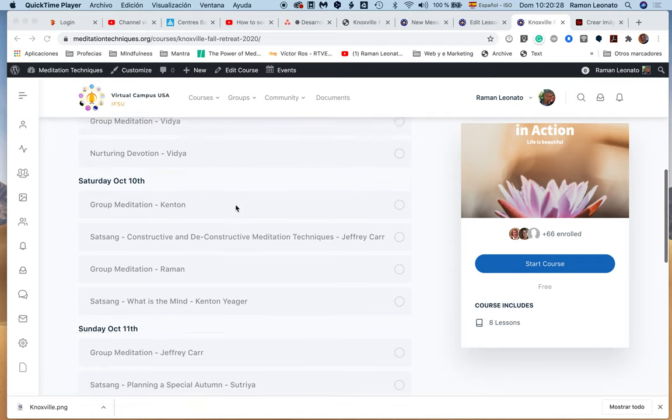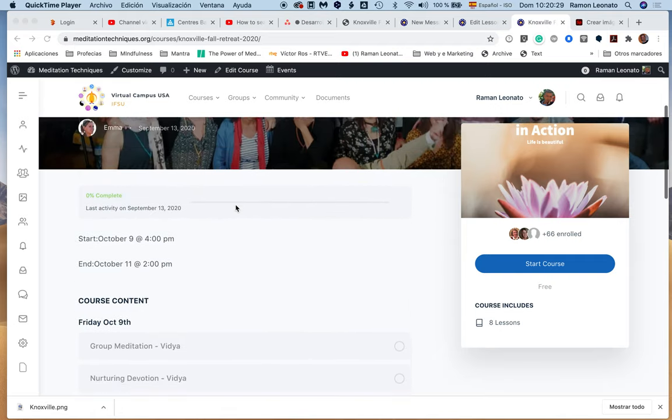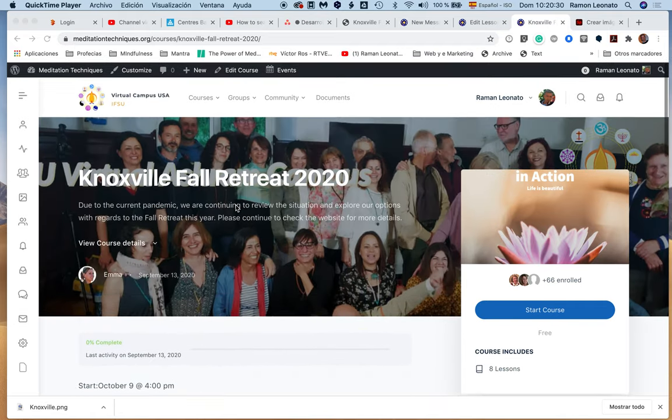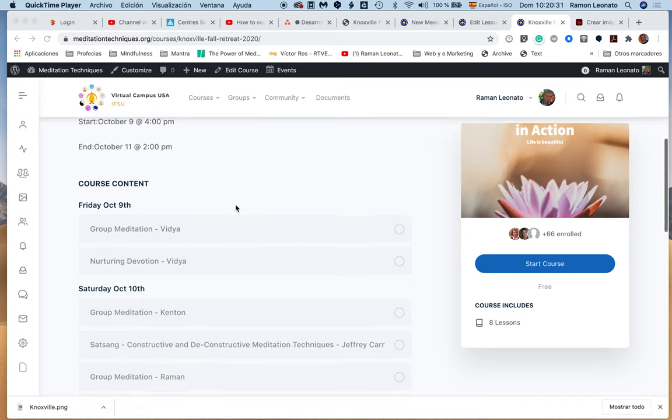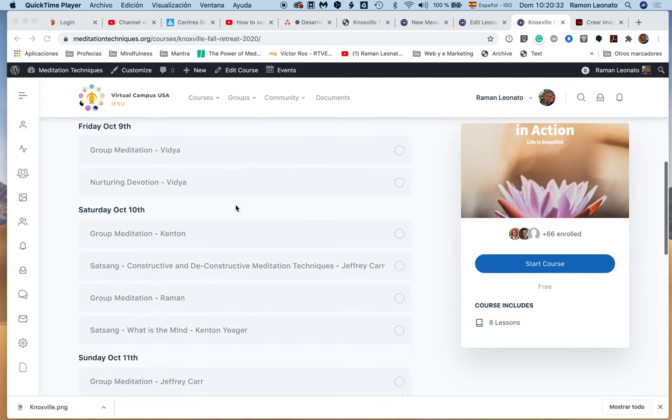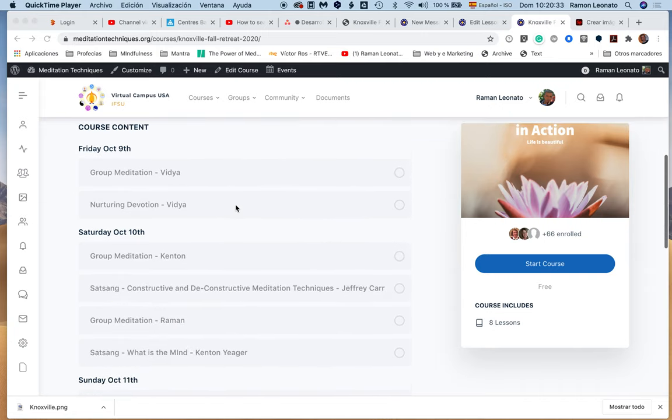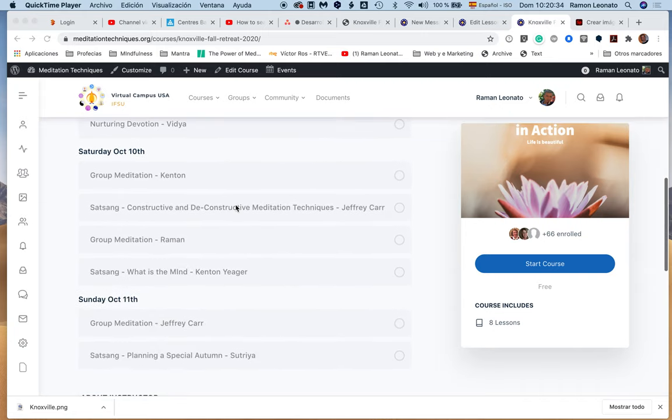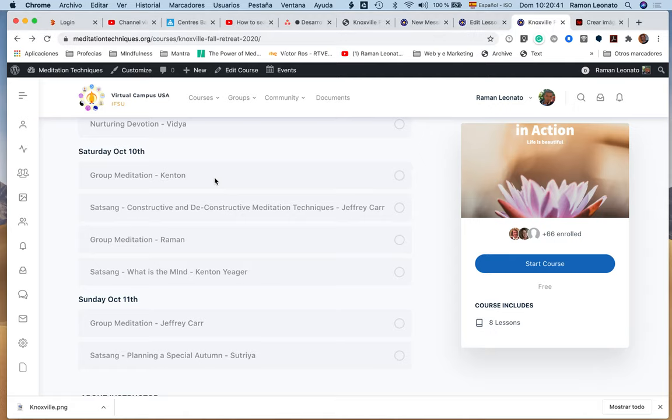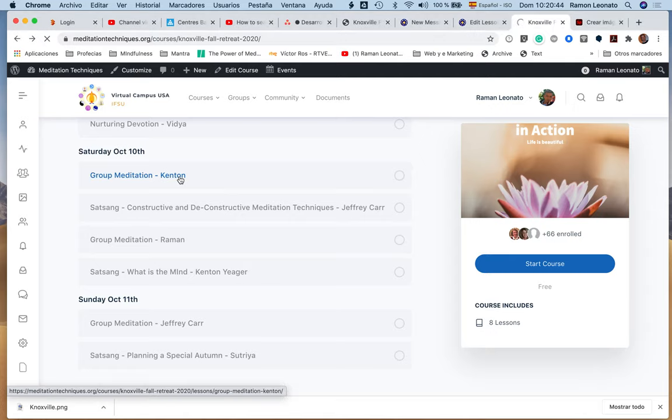I have created this skeleton for the Knoxville fall retreat. For example, if I want to edit the group meditation on Saturday October, supposing Kenton is going to lead that, you can change that in the course builder.